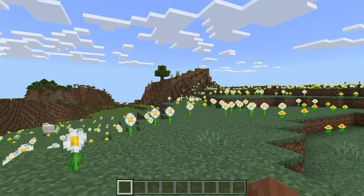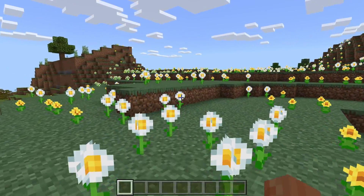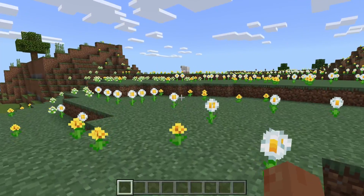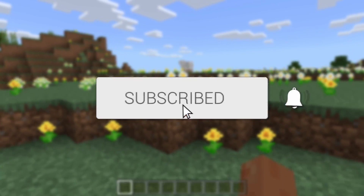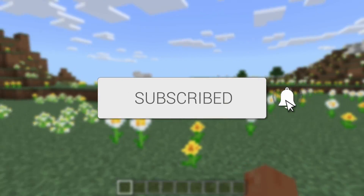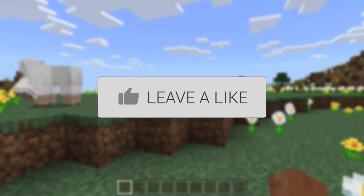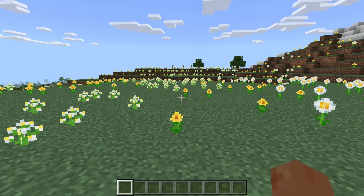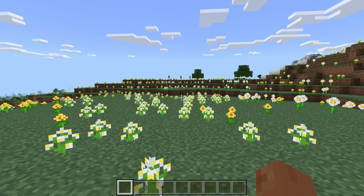We'll guide you through how to show coordinates in Minecraft Bedrock, so you can follow this guide on a computer, mobile, and consoles as well. Your coordinates are super useful for identifying where you are or locating somewhere else.